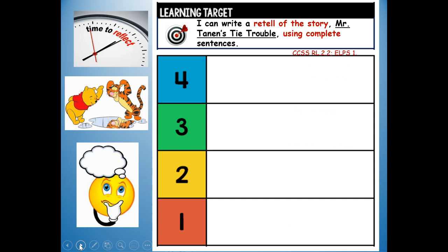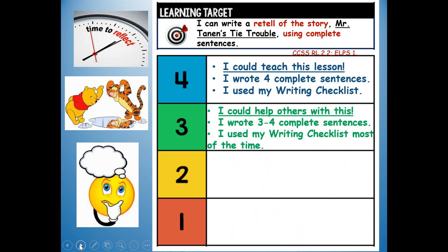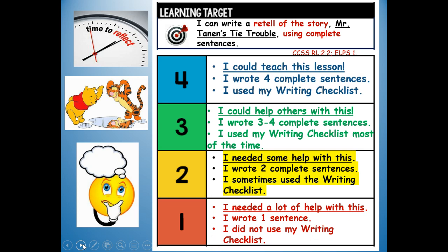At the top of your paper, I want you to write a reflection. I can write a retell of the story Mr. Tannen's Tie Trouble using complete sentences. Would you give yourself a four? I could teach this lesson — I wrote four complete sentences and I used my writing checklist. Or a three? I could help others with this — I wrote three to four sentences and I used my writing checklist most of the time. Or a two? I needed some help — I wrote two complete sentences and I sometimes used the writing checklist. Or a one? I needed a lot of help — I wrote one sentence and I did not use my writing checklist. So, how do you think you did? Write your reflection at the top of your page.